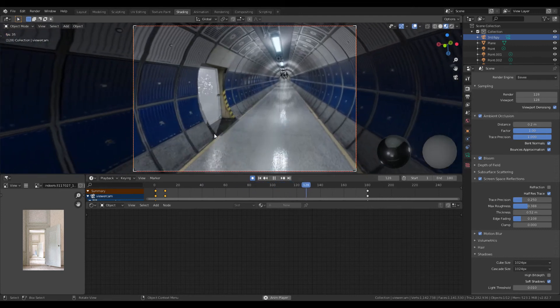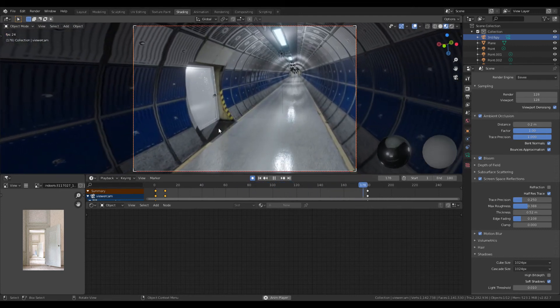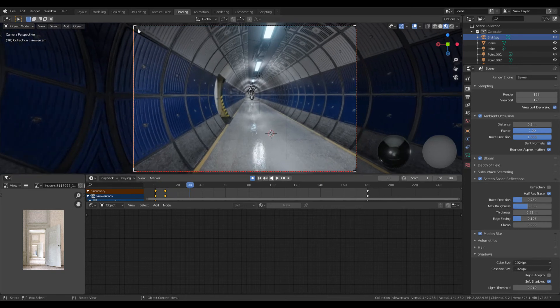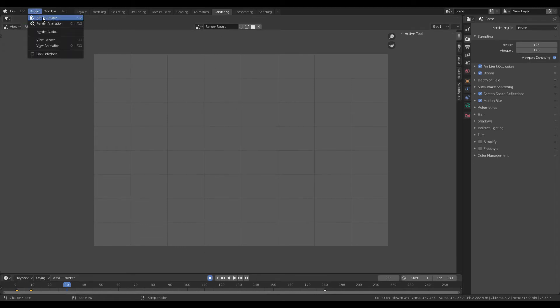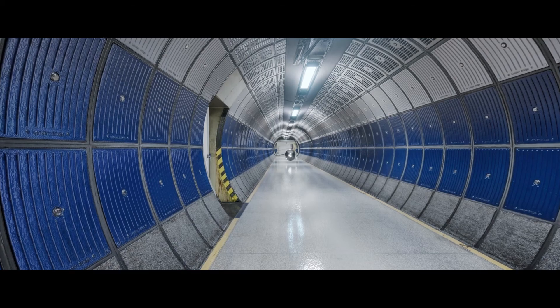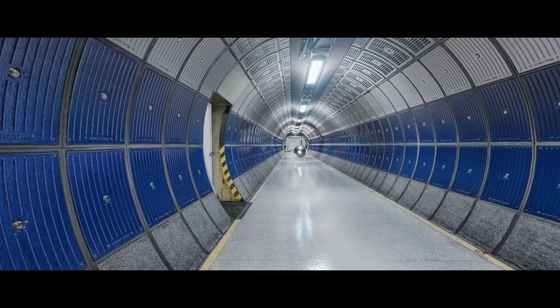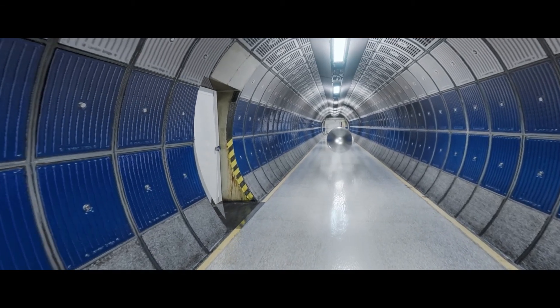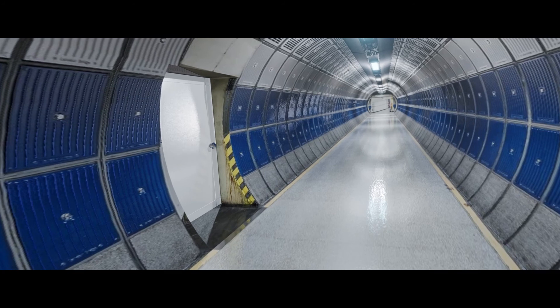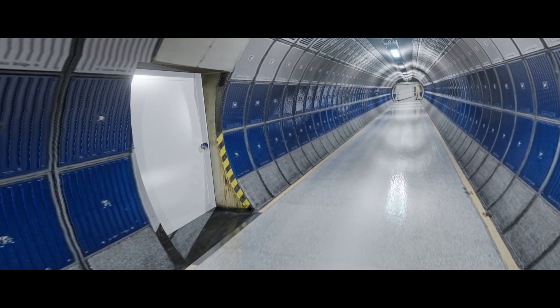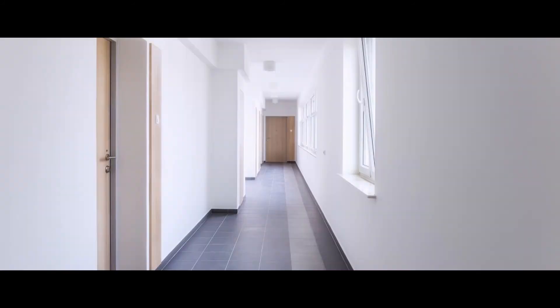The last thing I did was connect the image texture through a color ramp into the normal and roughness nodes to give it some texture. Then I rendered it, and this is what it should look like.